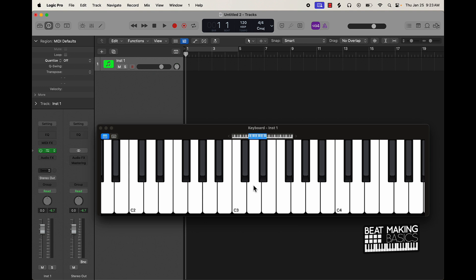The next thing I want to talk about is what's called the harmonic minor scale. The harmonic scale is almost just like the natural minor scale, but we're raising the seventh note up another half step. So in our minor scale, this would be the seventh note — instead of playing it there, we go up a half step.